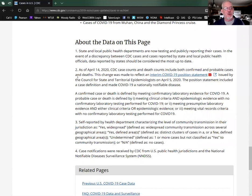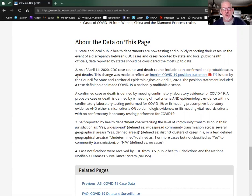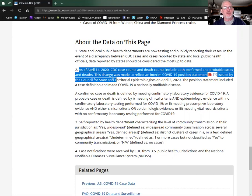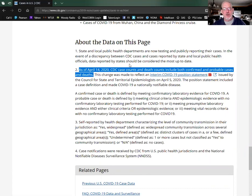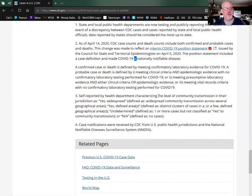Why did that spike occur was my question. Why all of a sudden this big spike in the number of deaths, even though the cases have gone on more of a gradual trend? Right here it is: as of April 14th, 2020, CDC case counts and death counts include both confirmed and probable cases and deaths. They changed how they're reporting the data, and that's why we have that humongous spike in the death count.